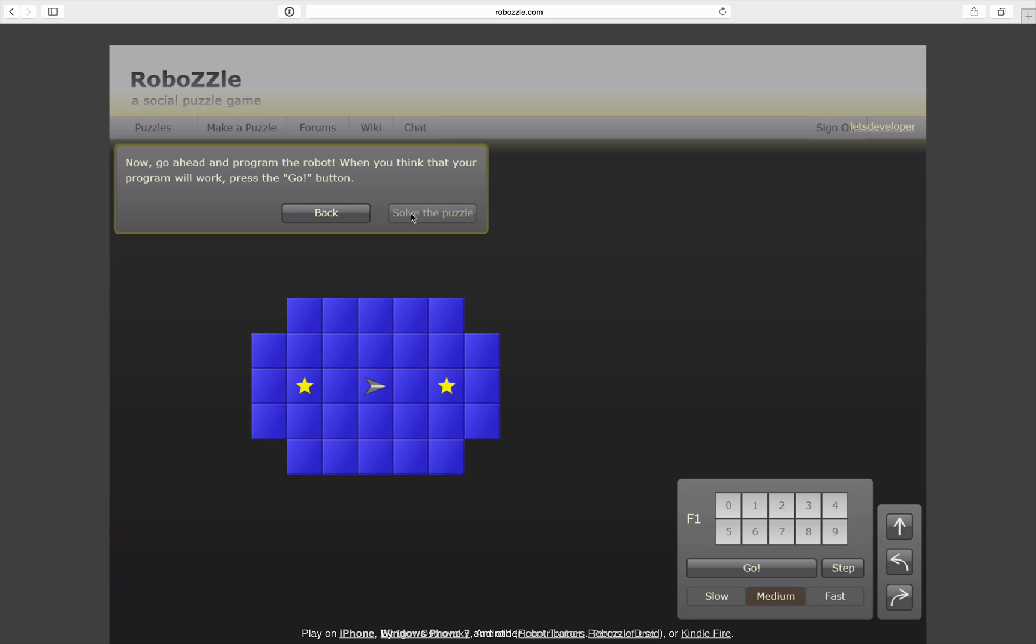And when I think I'm ready to solve the level I can hit the go button to let the robot follow the commands I gave him.